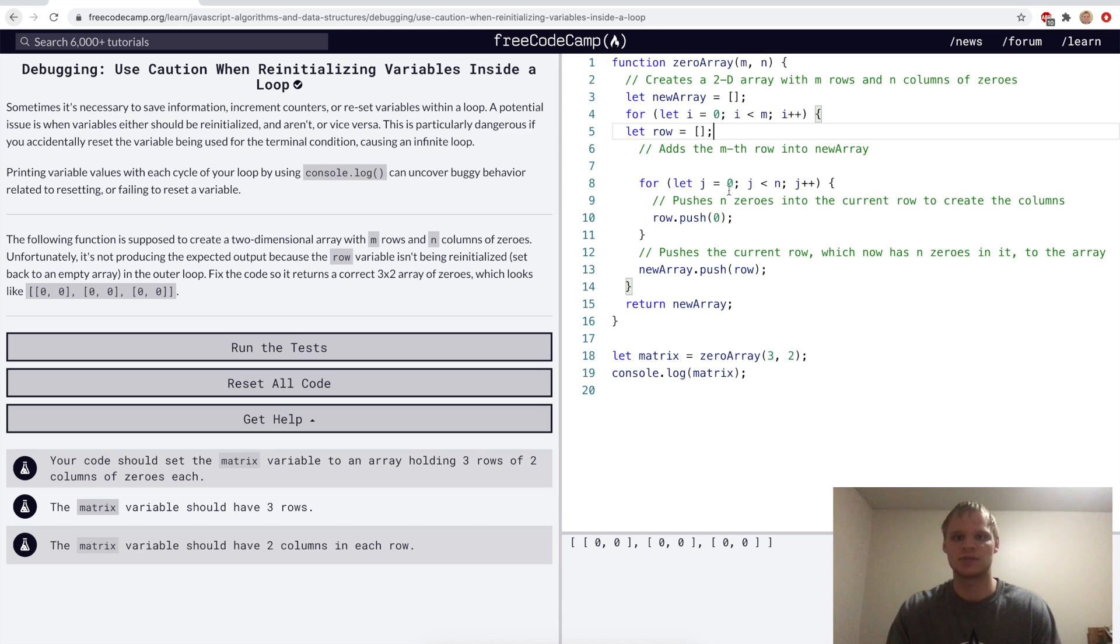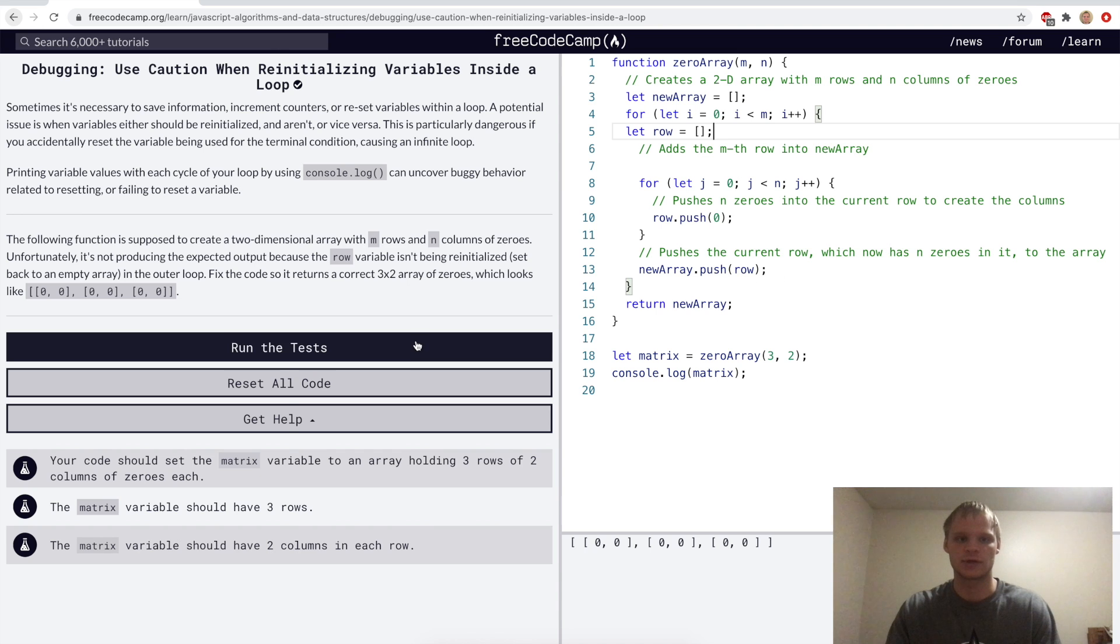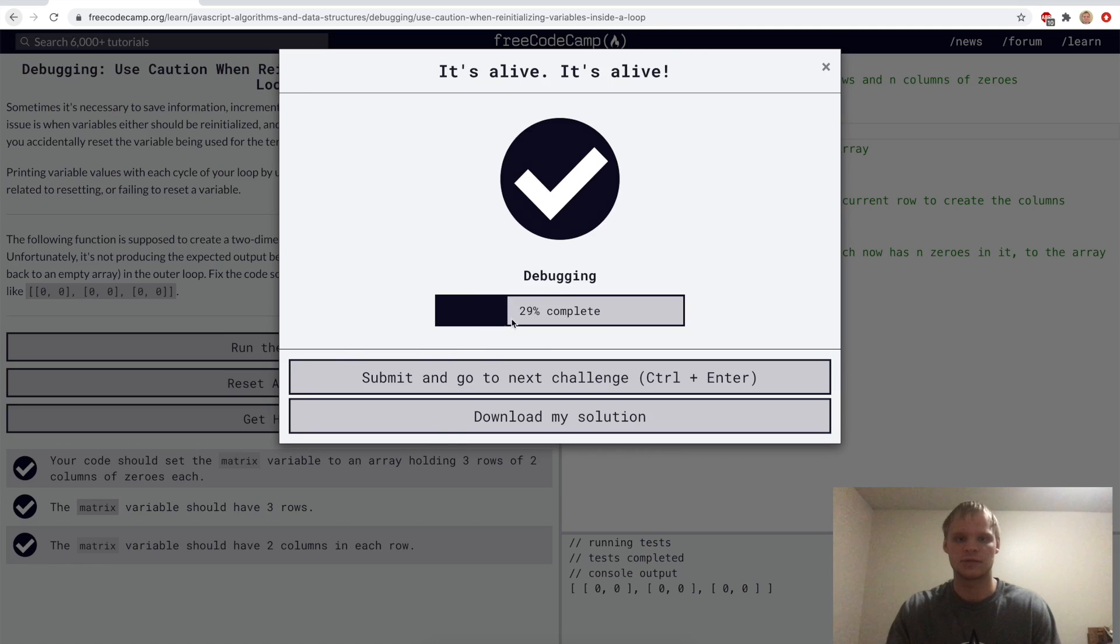So what we want to do is we want to move this let row down here, and now it's correct because when it wasn't being reinitialized, then it just kept pushing zeros on to what was already there. But now it's a new array every time that gets pushed, and it should work now.